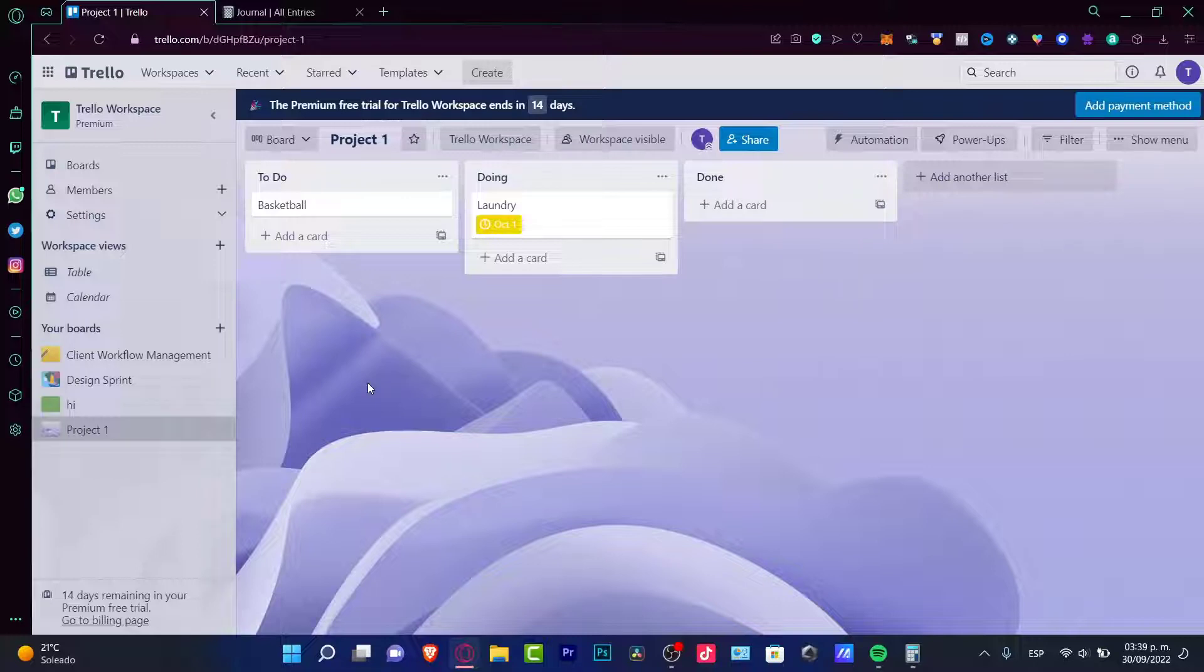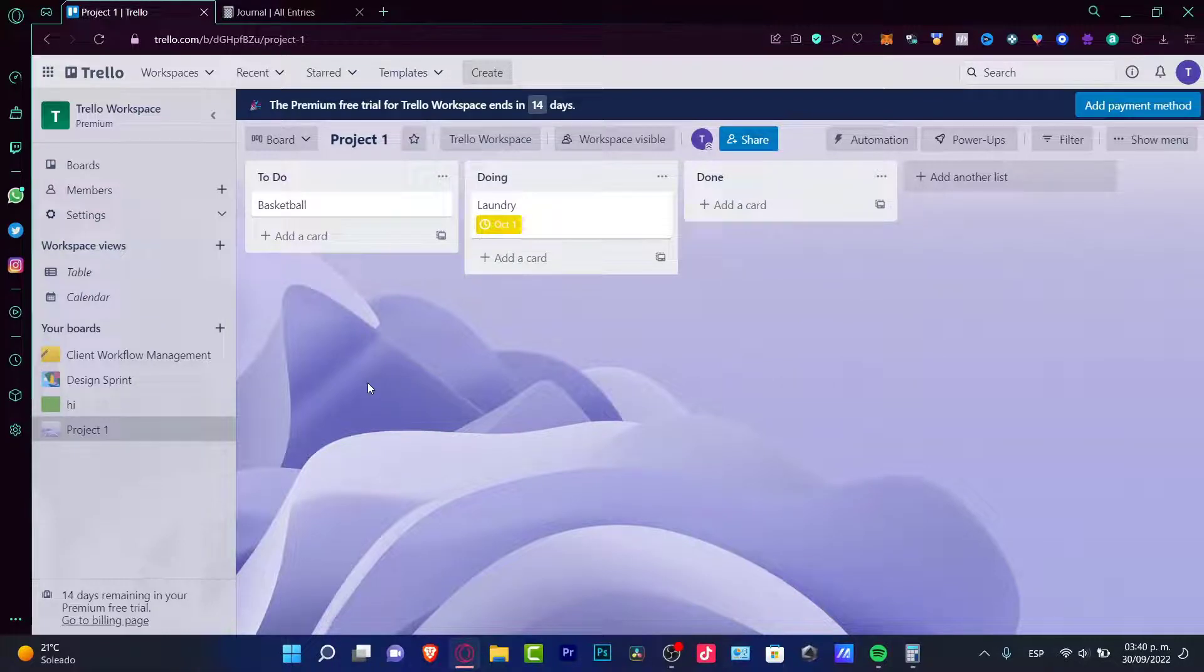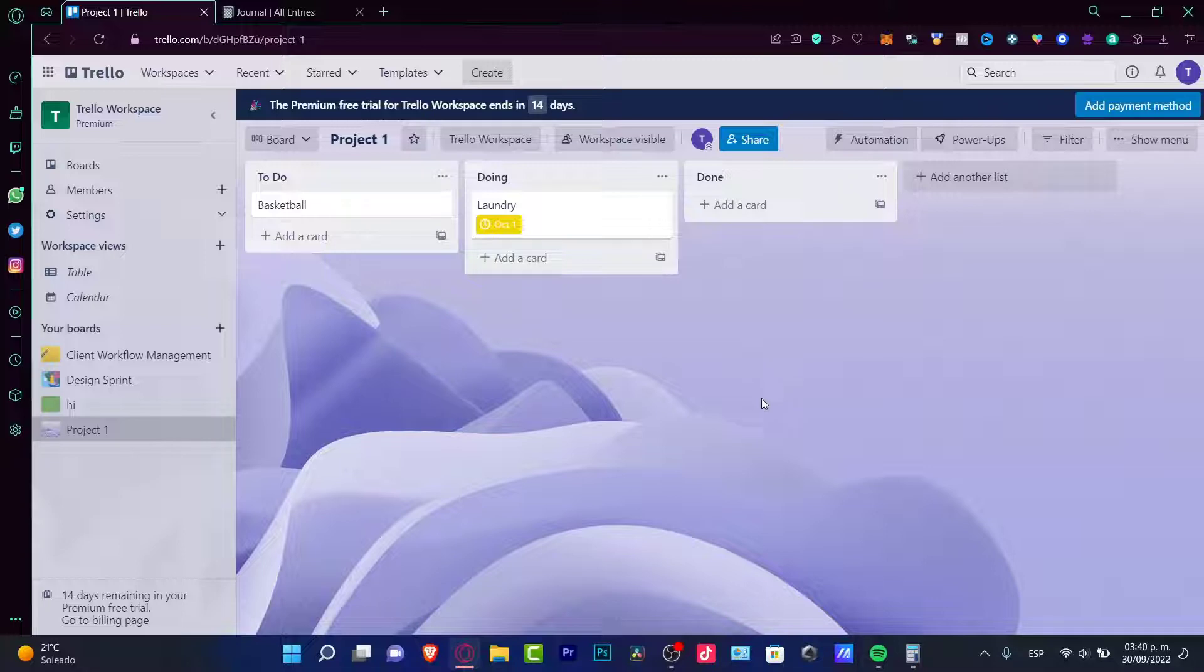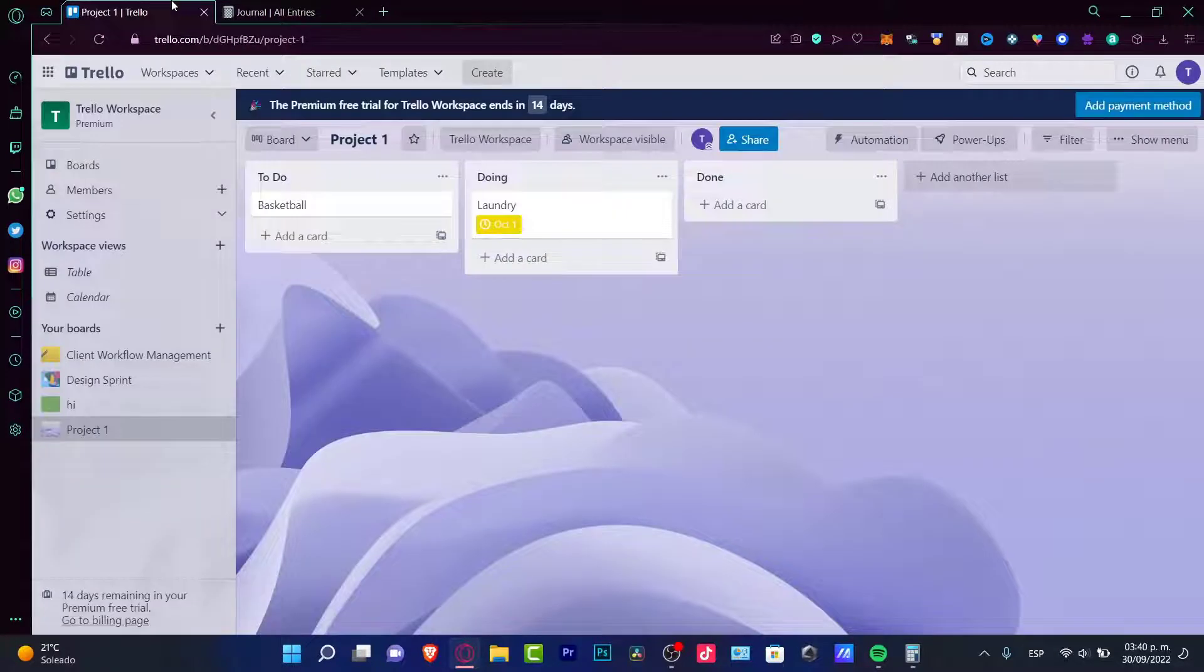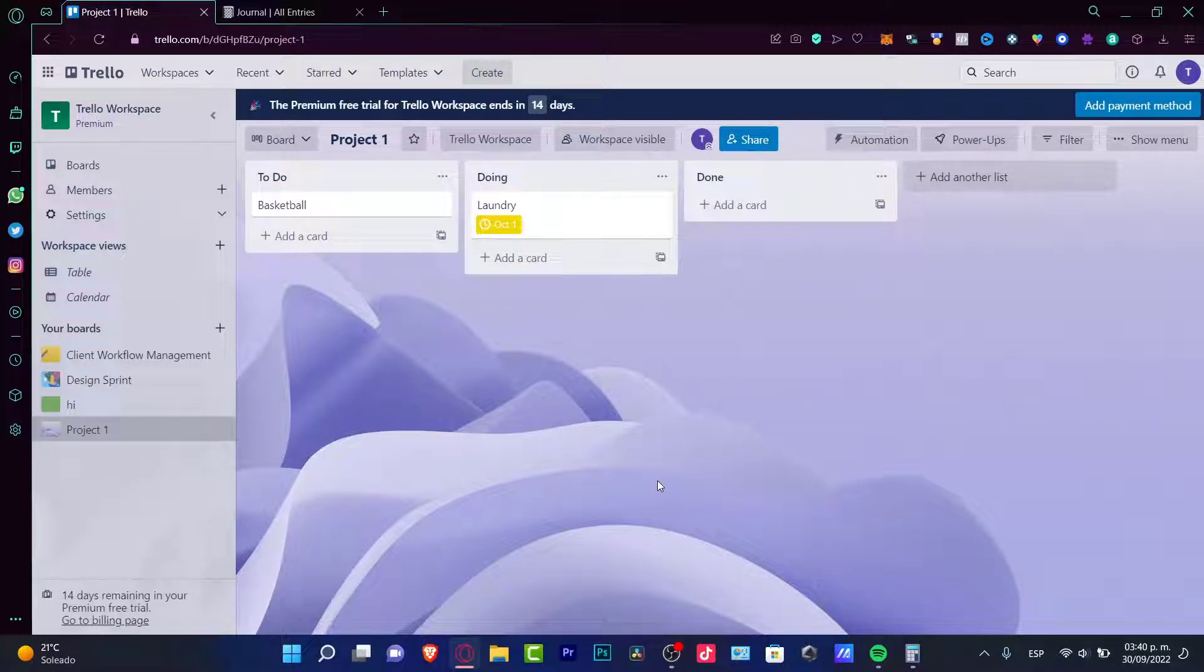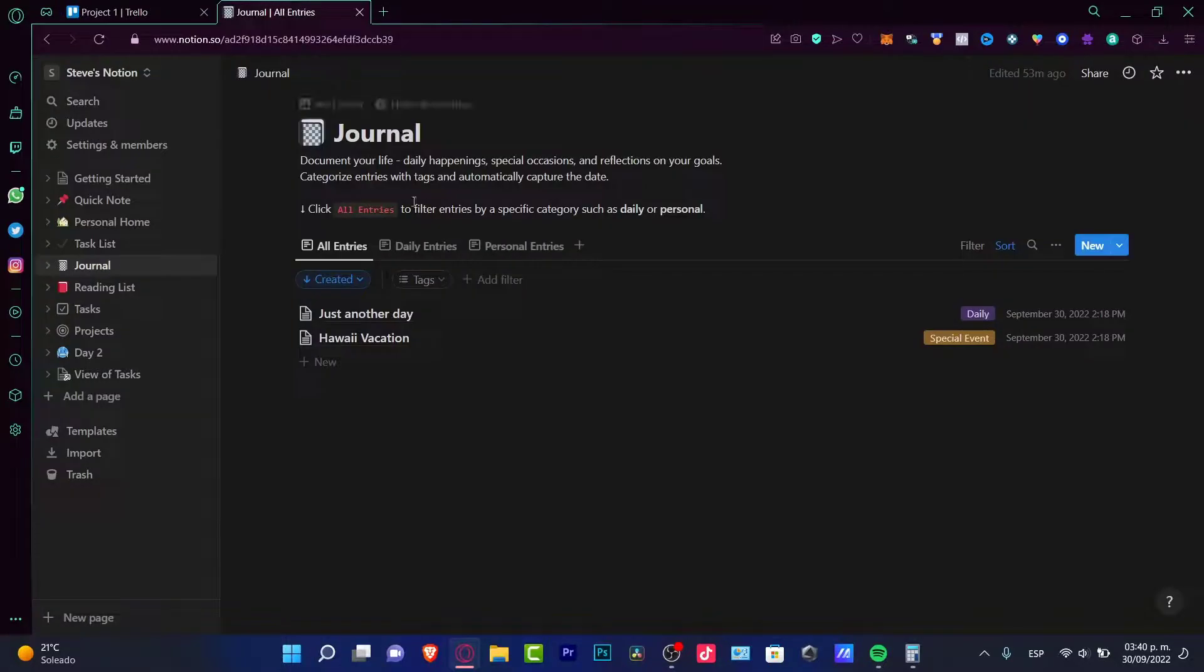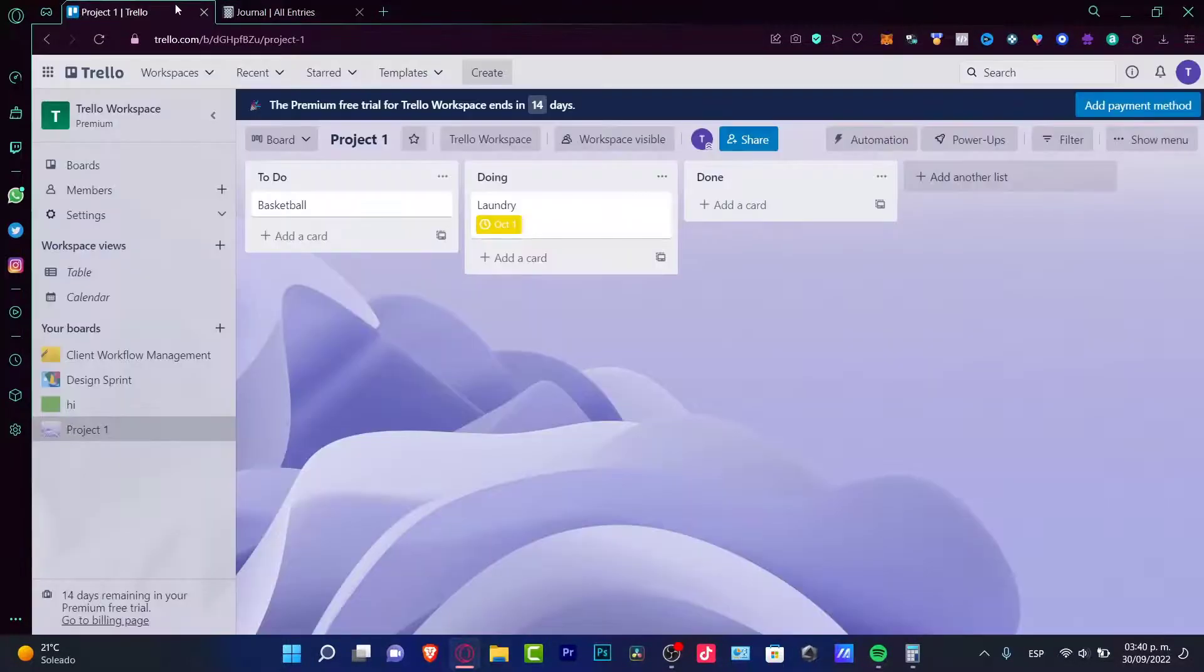Now there were other videos where we talked about ClickUp, we talked about Asana, we talked about Monday application and we talked about Trello and Notion already. But in this video, we want to focus into the easy task because Trello and Notion are applications where we can manage our projects and it's really easy to adapt to the way that this both applications works.